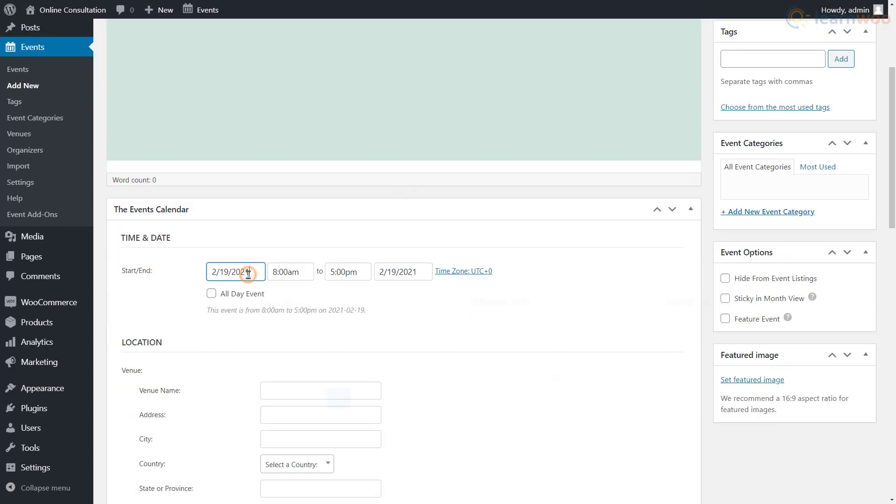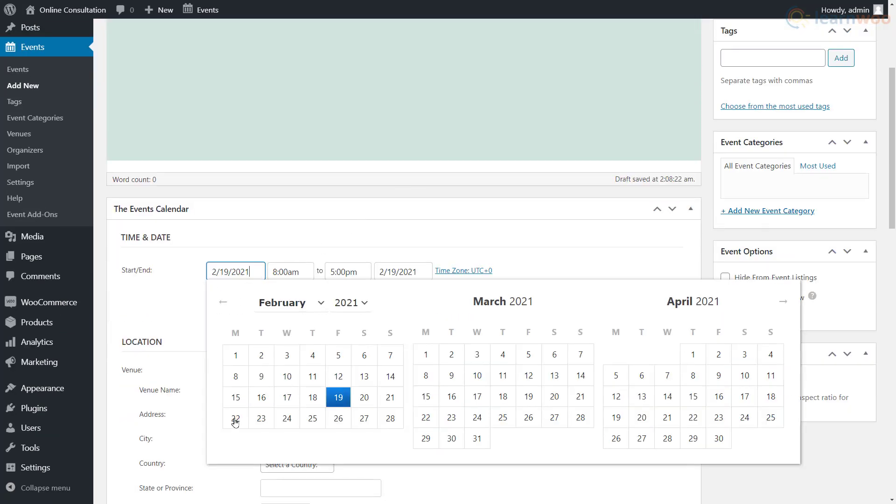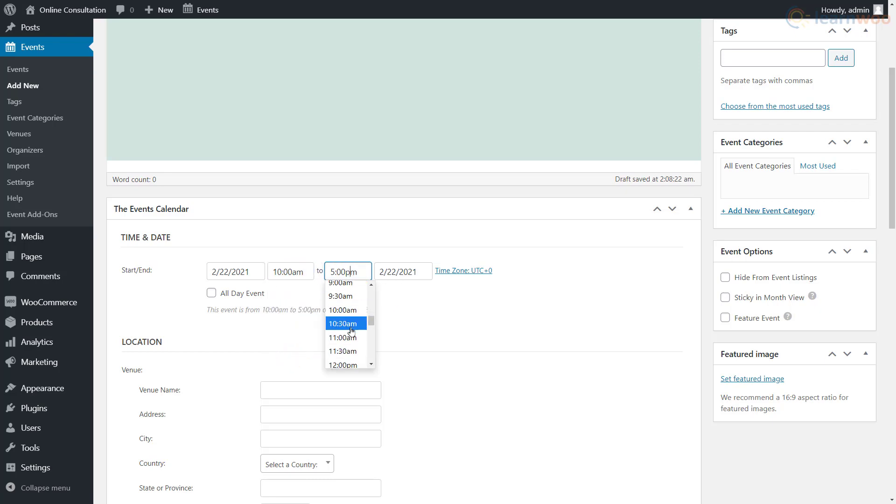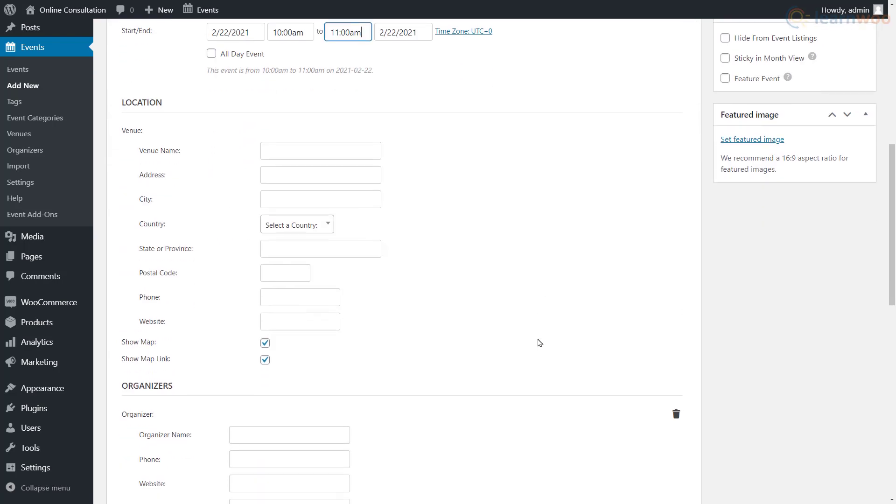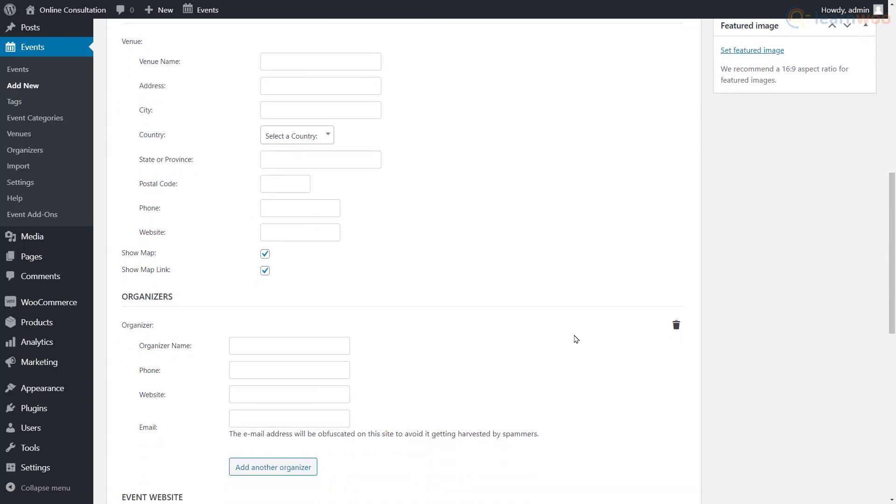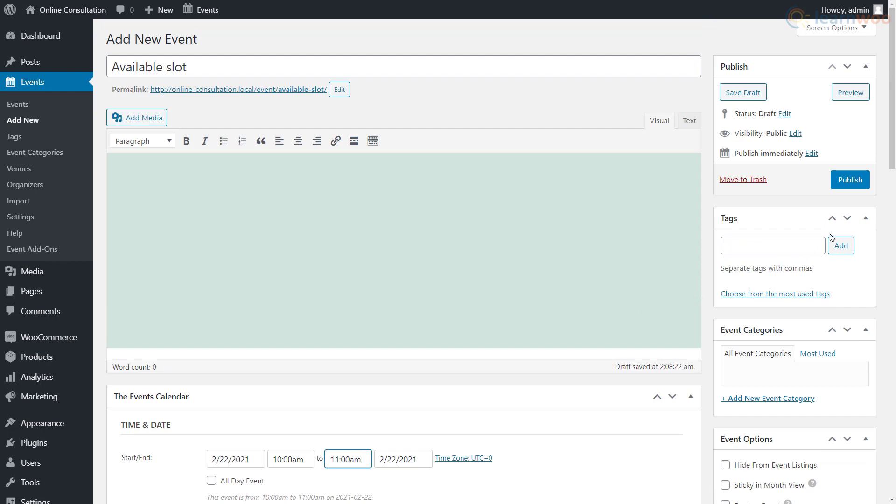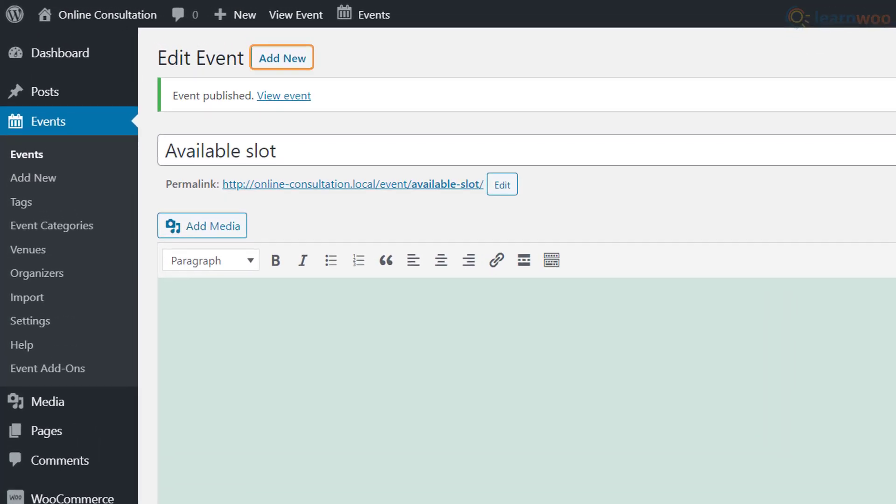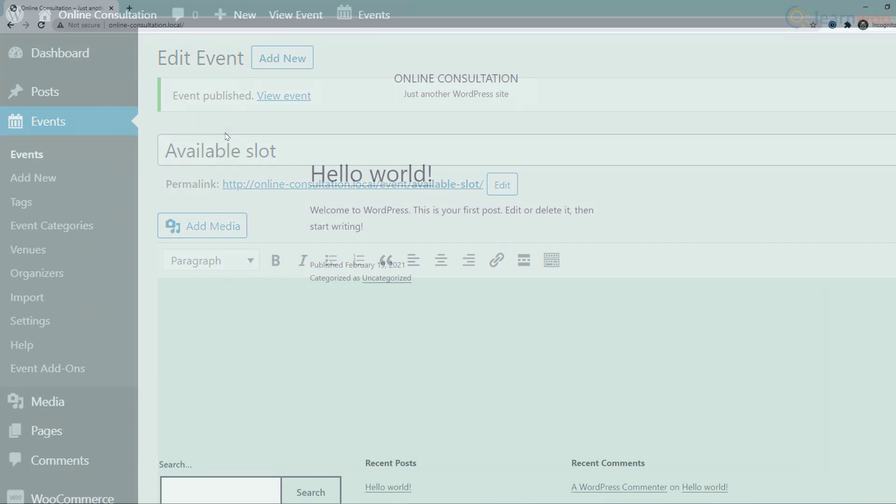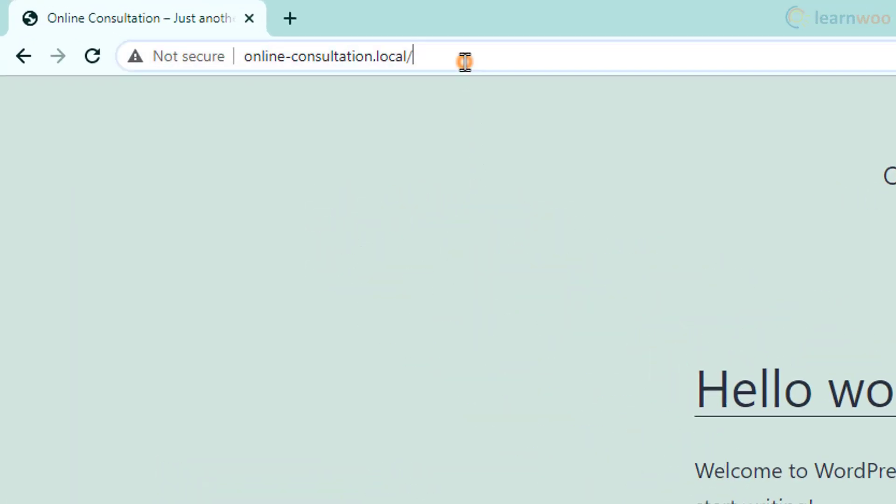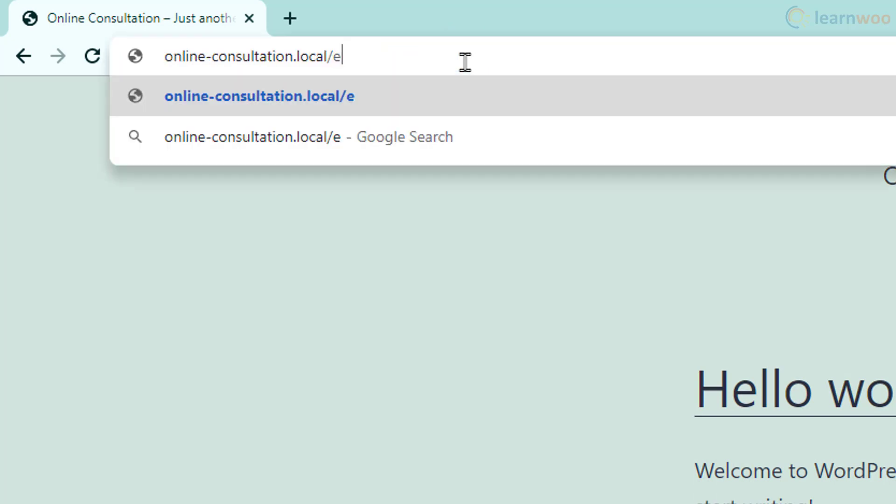Other details about location and organizers depend on the type of consultation you're offering. When you're done, click publish. You can similarly create more available slots as events in your calendar. You can view the calendar by adding the events extension to your website URL.